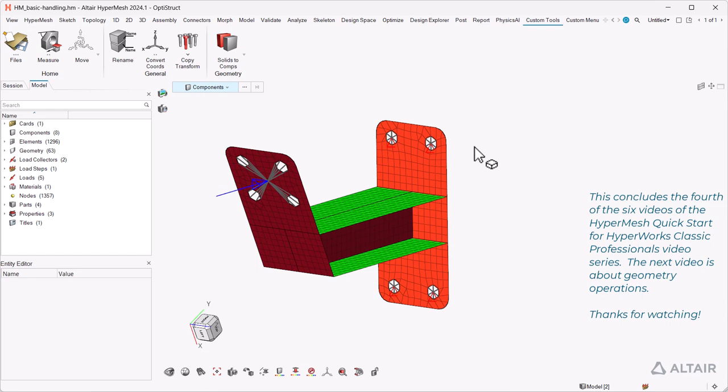This concludes the fourth of the six videos of the HyperMesh Quick Start for HyperWorks Classic Professionals video series. The next video is about geometry operations. Thanks for watching.